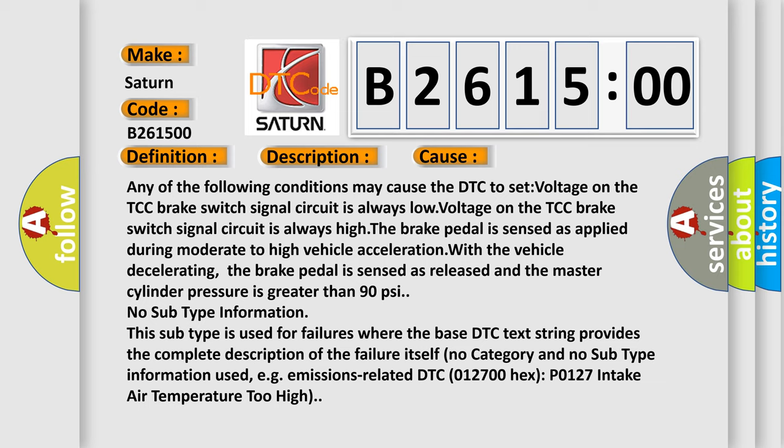The brake pedal is sensed as released and the master cylinder pressure is greater than 90 PSI. No subtype information. This subtype is used for failures where the base DTC text string provides the complete description of the failure itself.